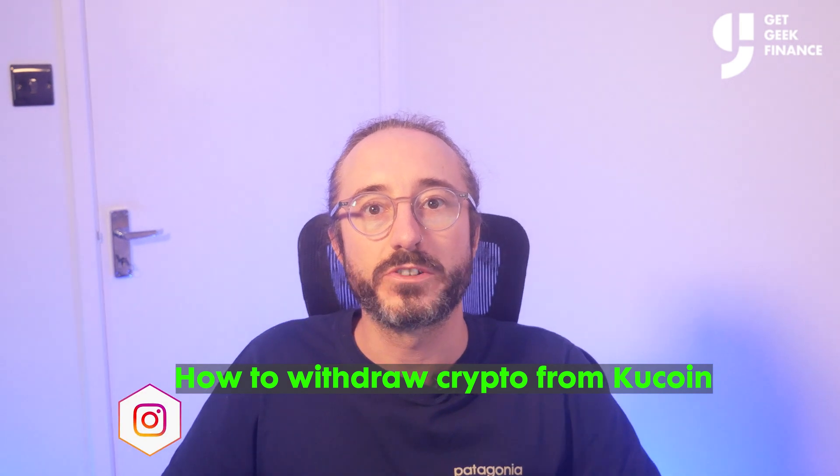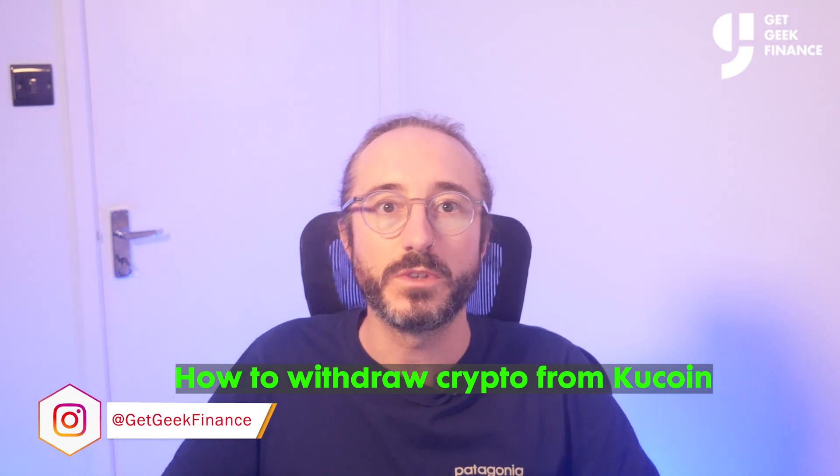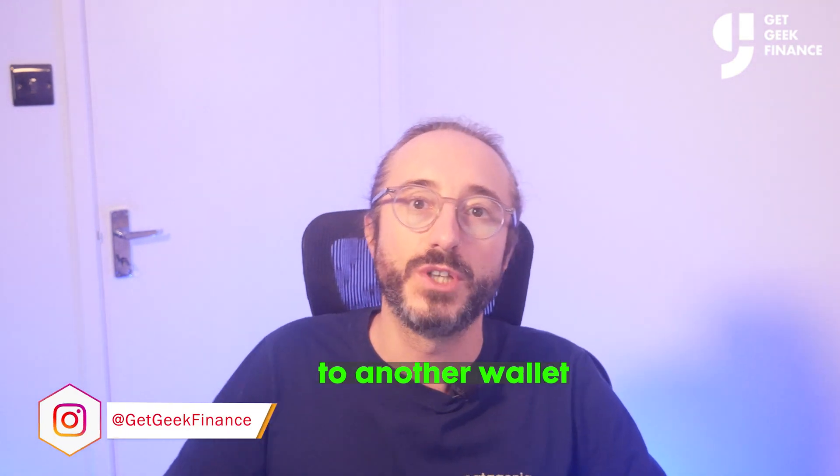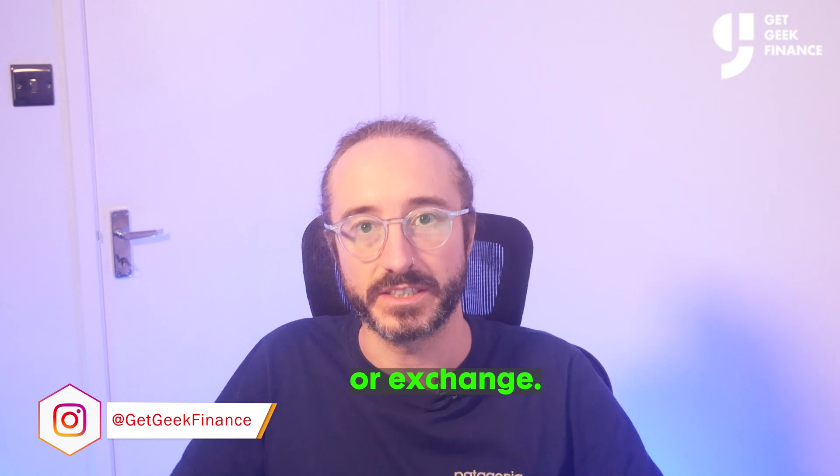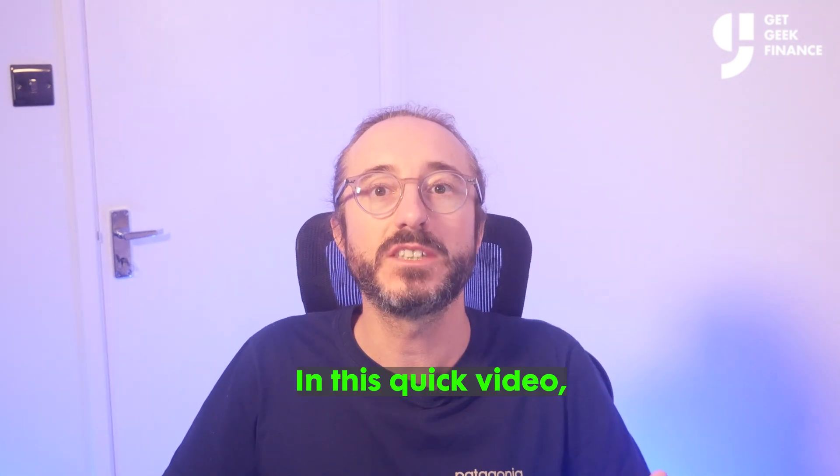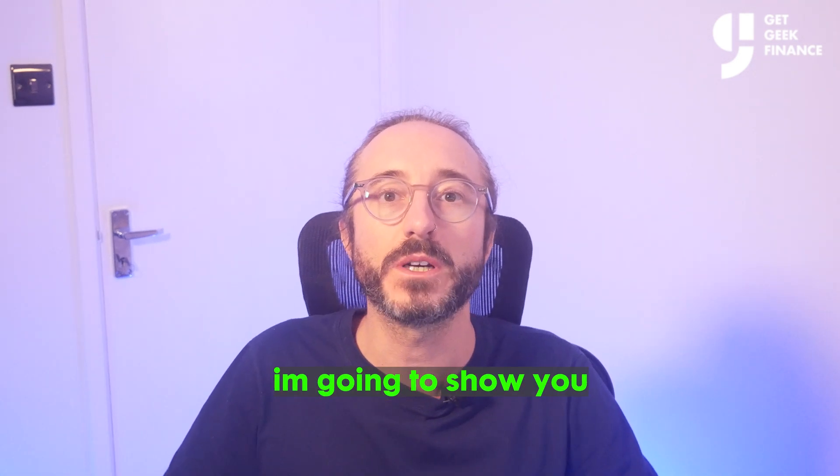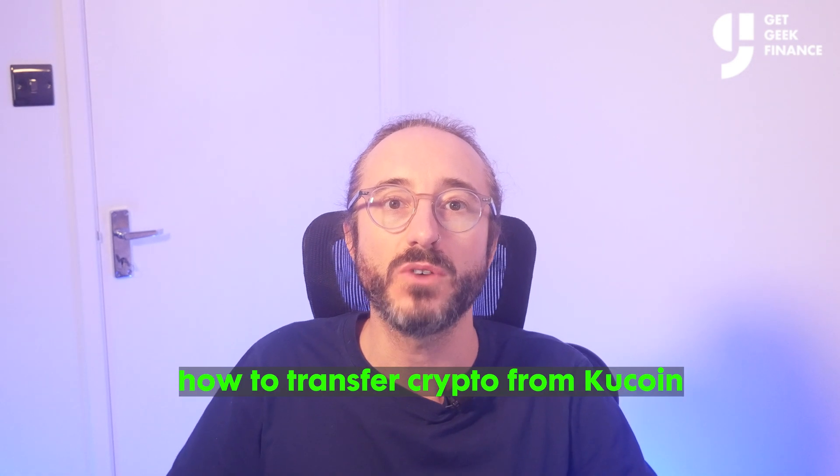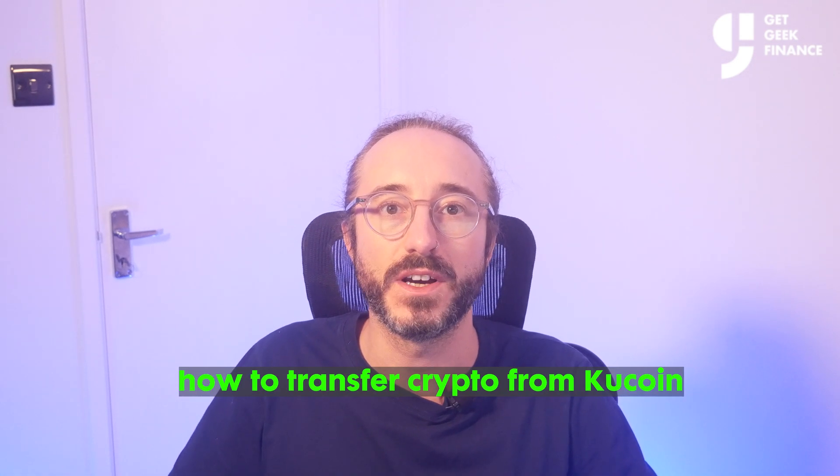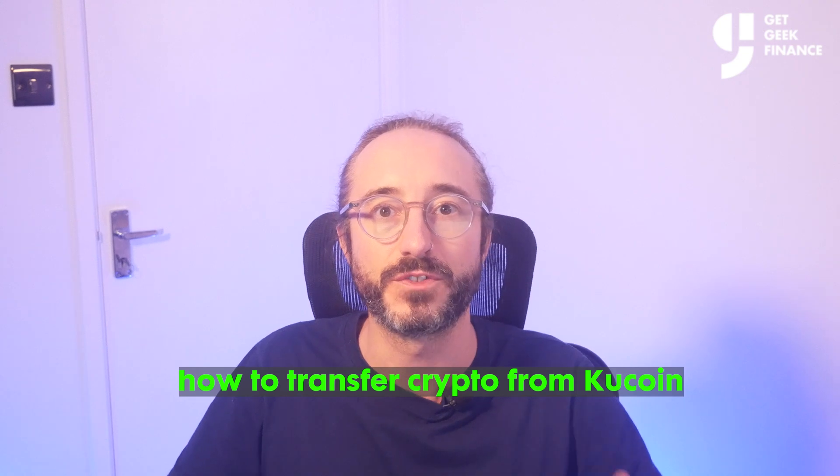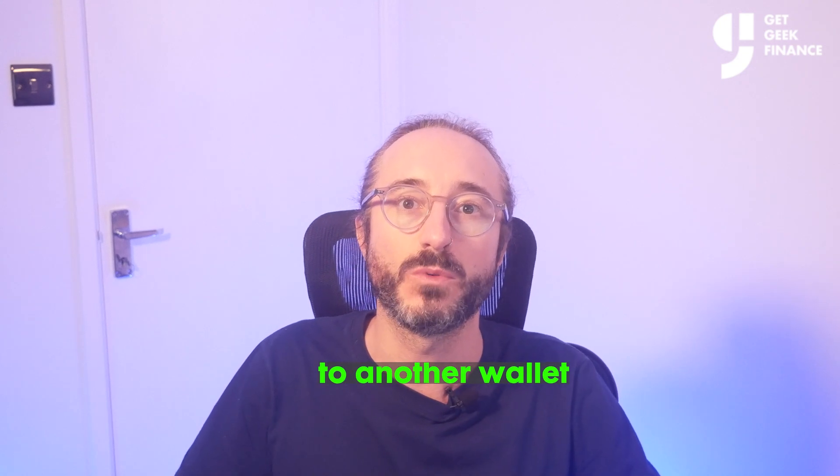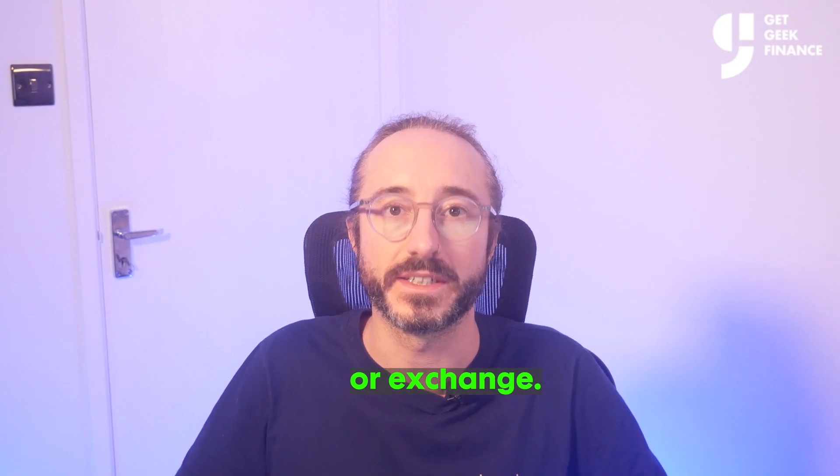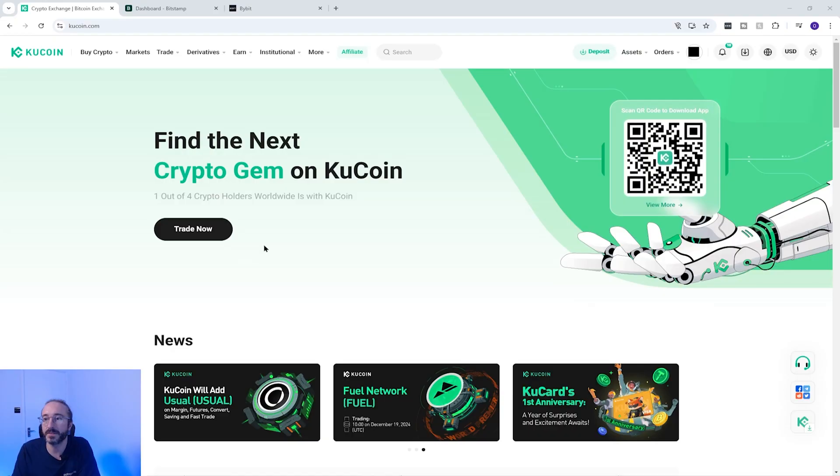How to withdraw crypto from KuCoin to another wallet or exchange. In this quick video I'm going to show you how to transfer crypto from KuCoin to another wallet or exchange. For example, this is how to transfer bitcoin from KuCoin to another wallet.